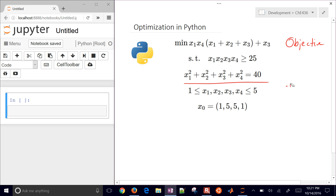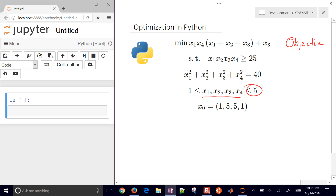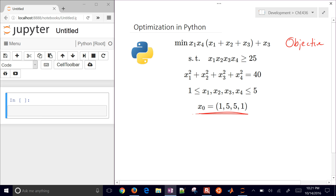The final thing with this optimization problem is that all of the variables have to be less than or equal to 5 and greater than or equal to 1, so we have some simple bounds on the variables. We also have some initial conditions — the initial guess values — where x1 is going to be 1, x2 is 5, and so on.